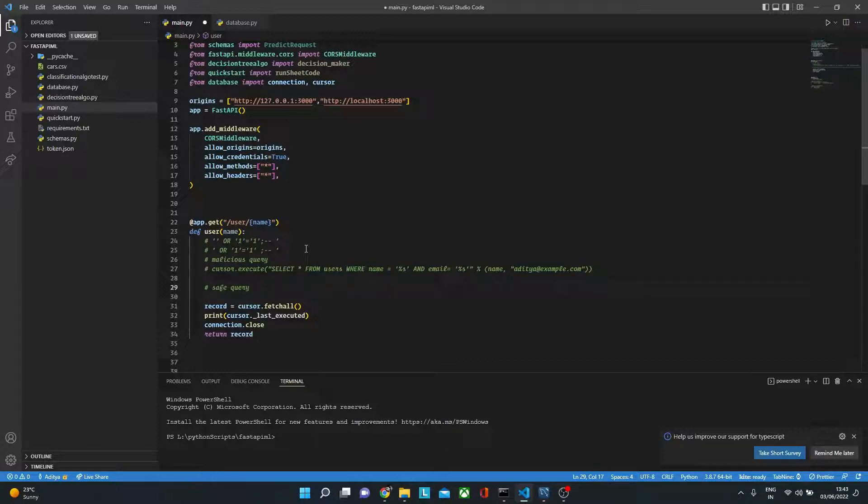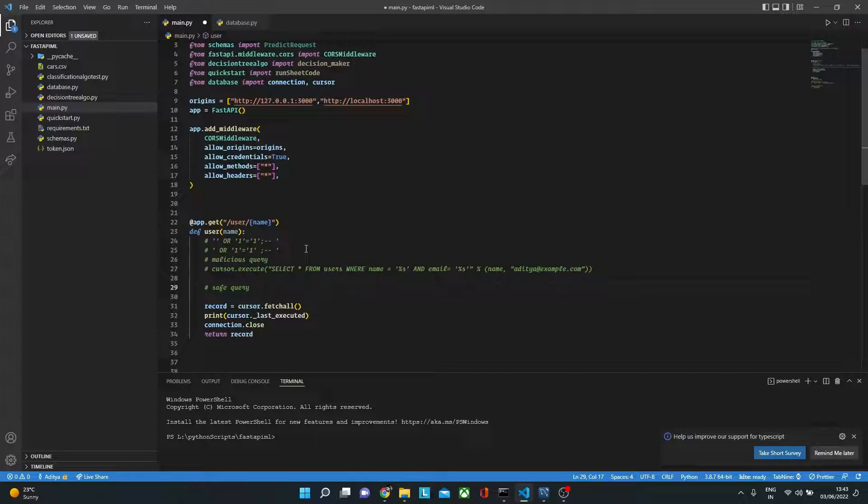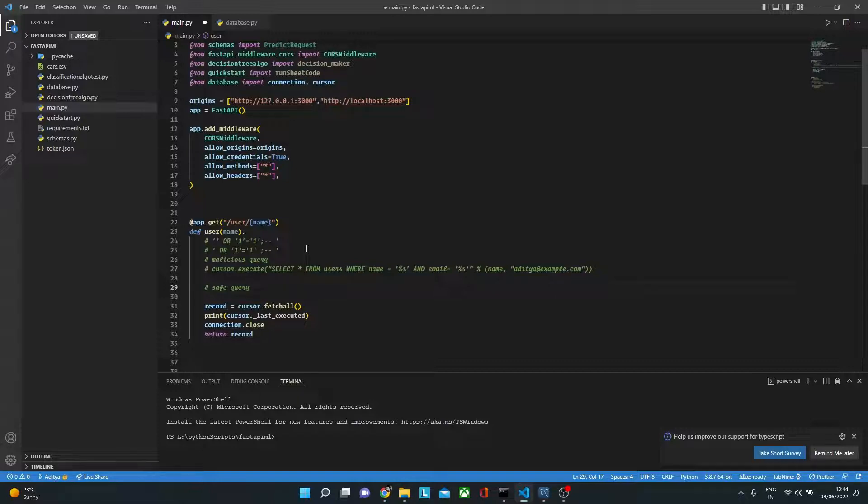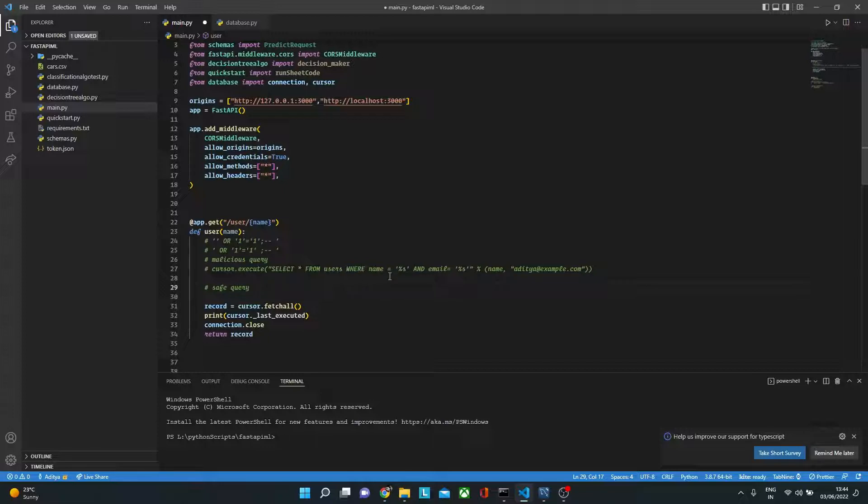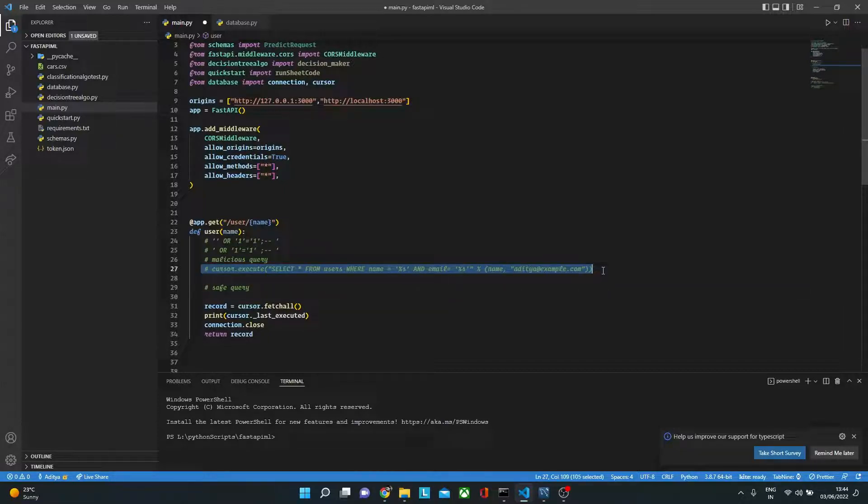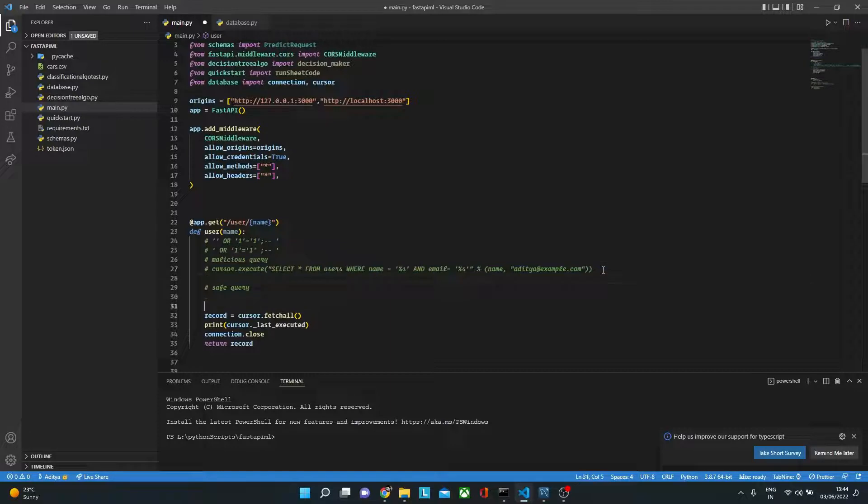This is still not 100% safe because we are still not doing input validation - we are not checking whether the name is alphanumeric string or what string we are asking for, and the email is also an email string. We are not doing this kind of input validation, but as we are now using parameterized query, we can still avoid this attack to a certain extent.